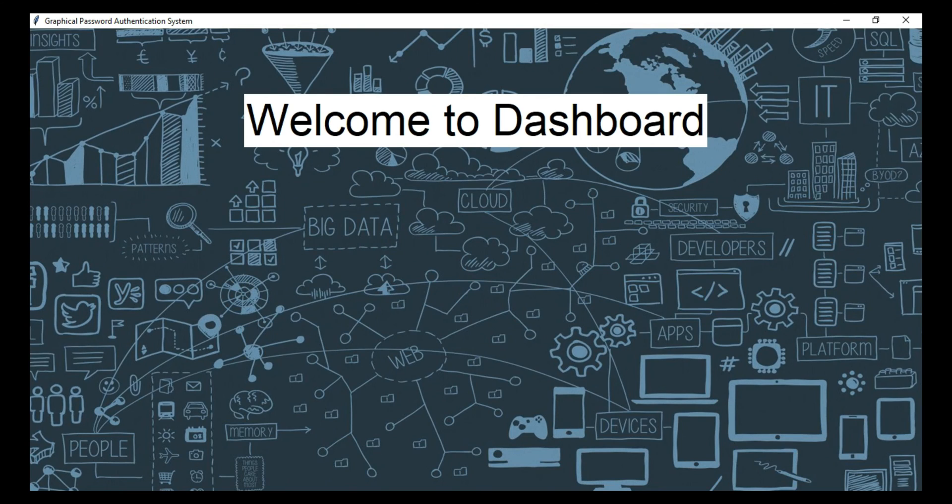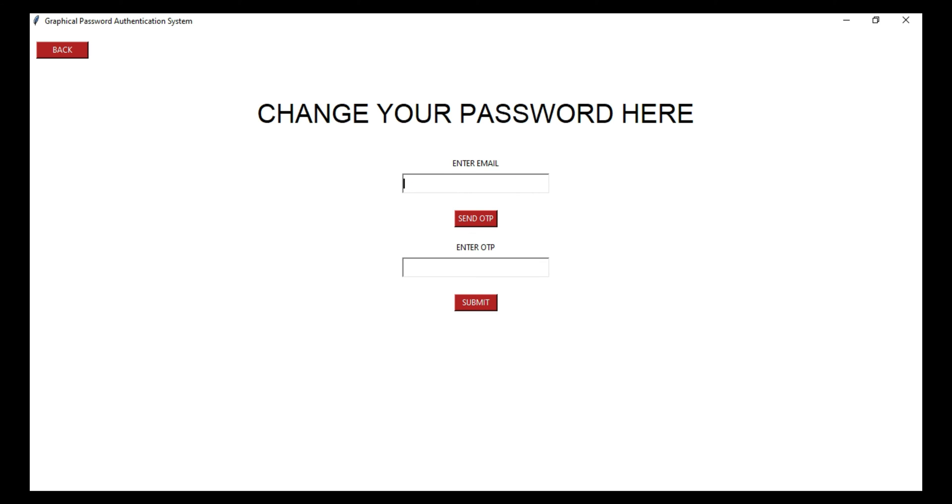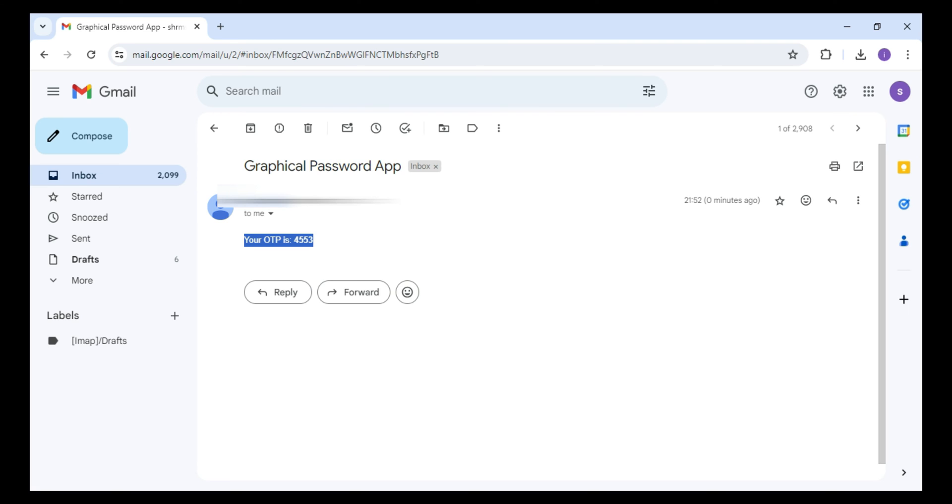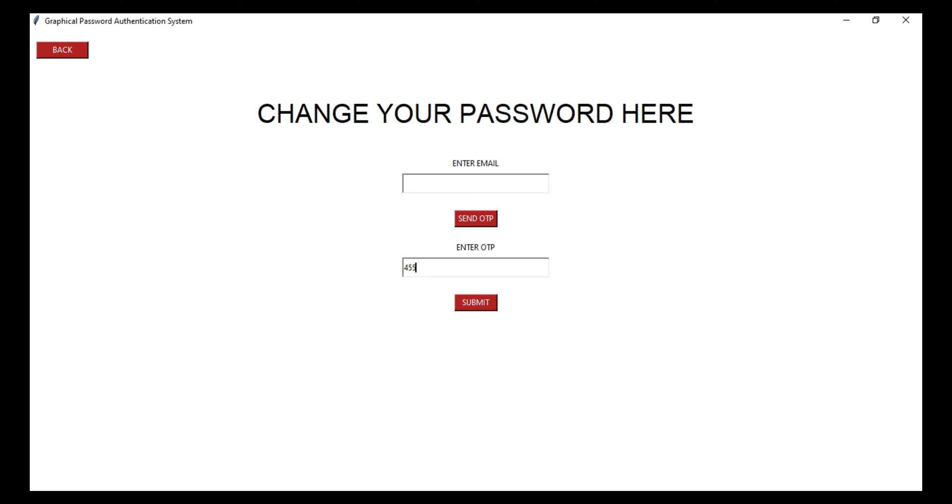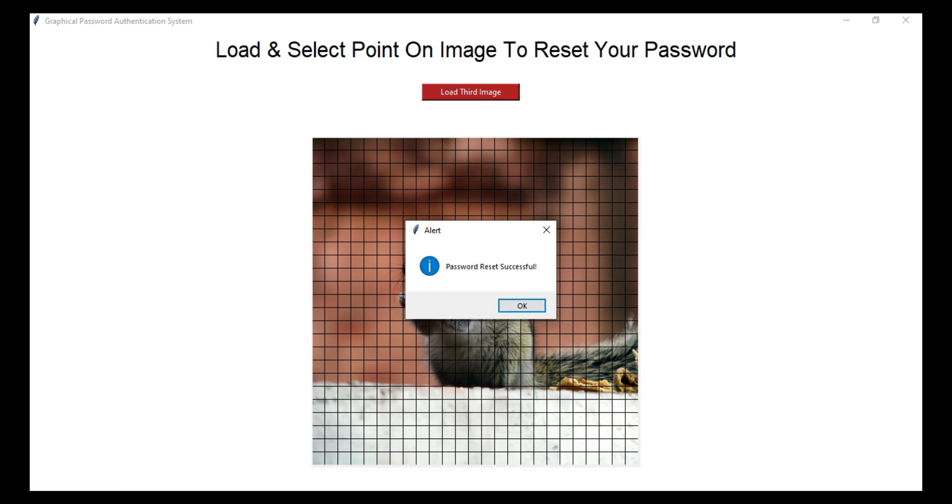After that the user will be redirected to the dashboard of the system. Additionally, the user also has the option to reset their password. They just need to enter their email ID and correct OTP which will be delivered to their email address, and then user will get the option to select the new points and reset their password.